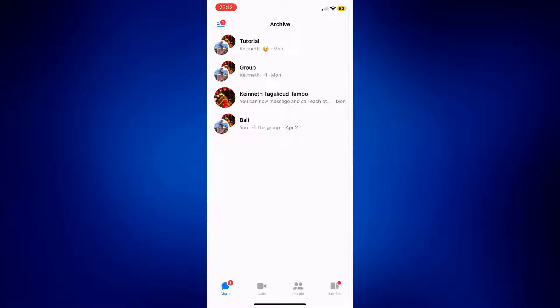It's very easy to do. All you have to do is select the archived message that you want to delete. For example, this group.